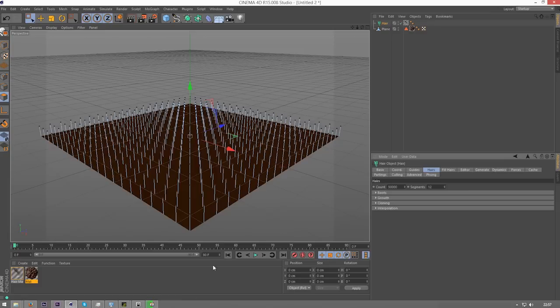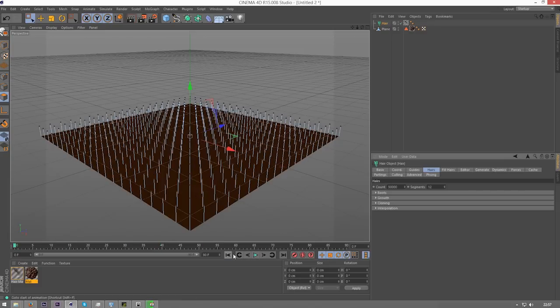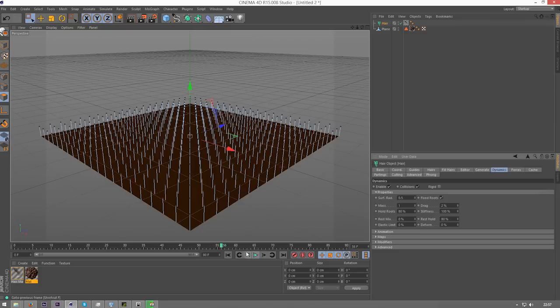Now if I play this through, you can see that this is all going to just strip down like that, and we don't want that. We're going to go into dynamics, throw down property, and rest hold to 80%, and as you can see now, this is going to hold in the upright position.